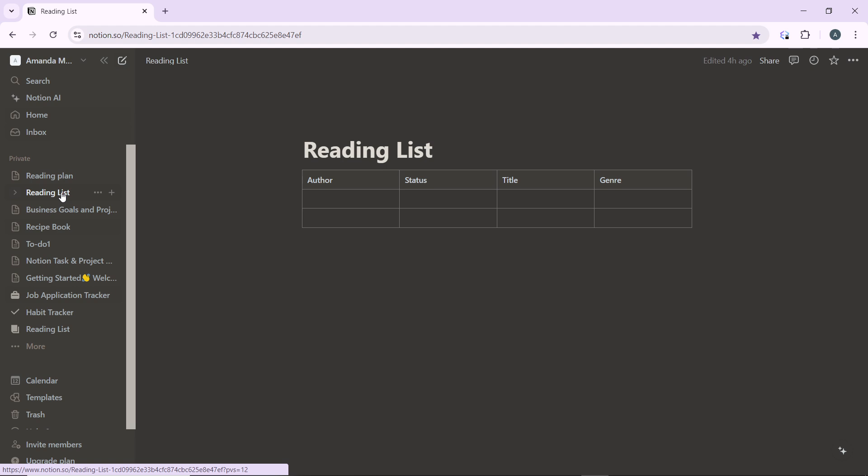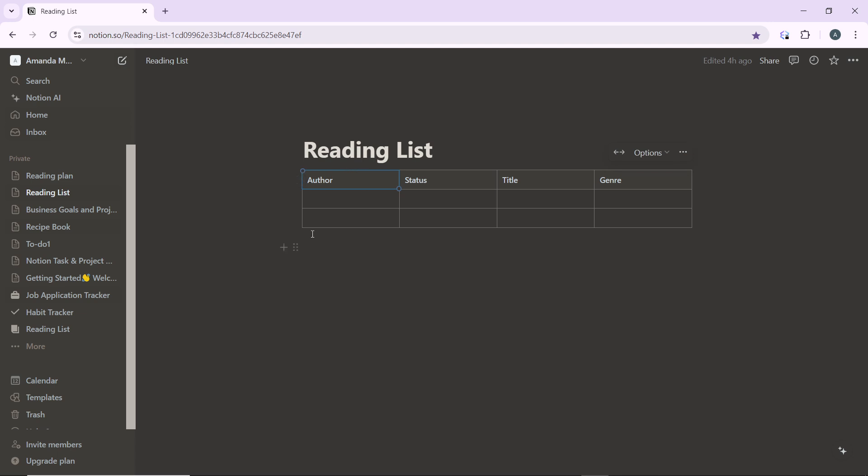Scroll to the page until you find the specific database that you want to delete. This database could be a table, a board, or a list. Go ahead and find the database. I have this over here.